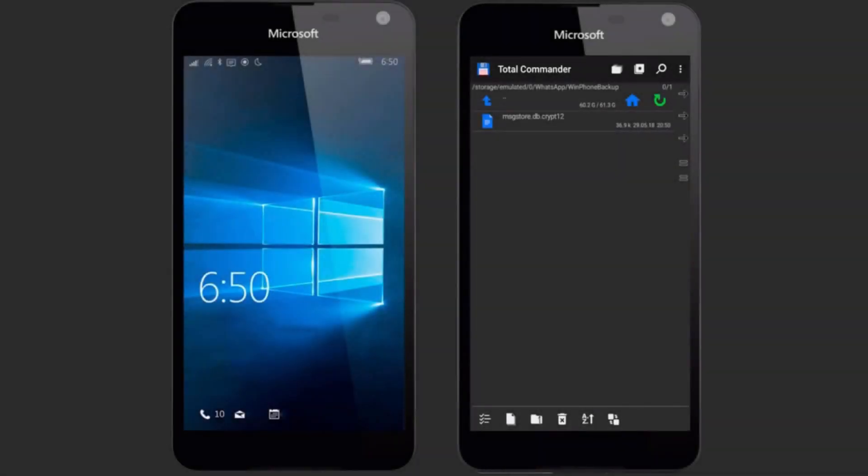In Windows 10 Mobile, backing up WhatsApp is done in exactly the same way. The only exception is that when saving chat copies to the phone's memory, you will find a backup in the path WhatsApp\windows phone\backup.